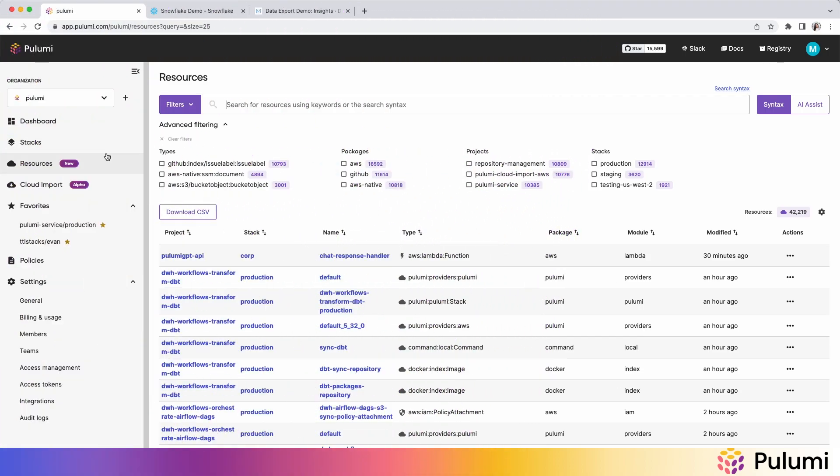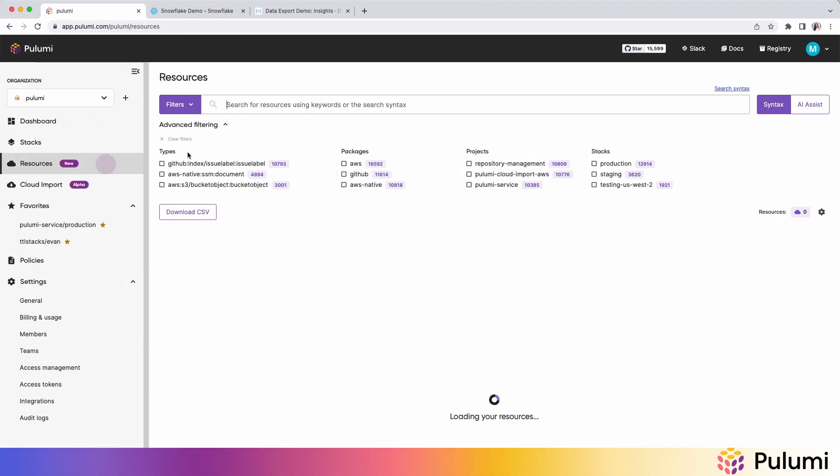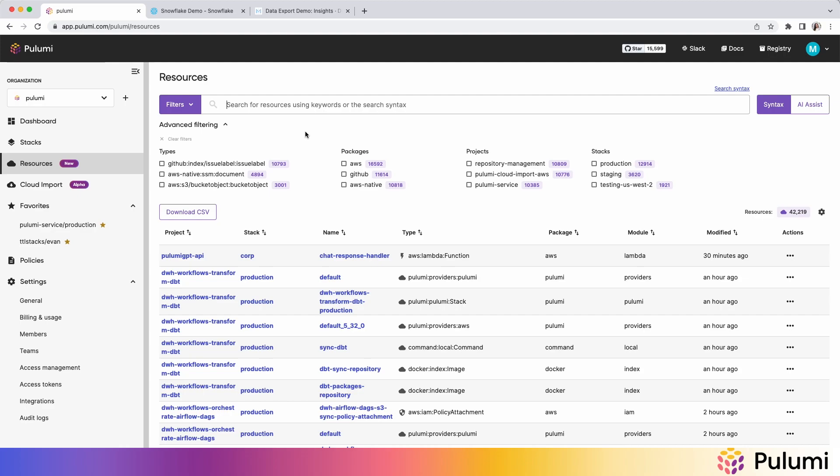Starting with resource search, you'll now find in the Pulumi Cloud console a new tab for resources. This allows you to search across all of your projects, stacks, cloud environments, and cloud providers for any resource.